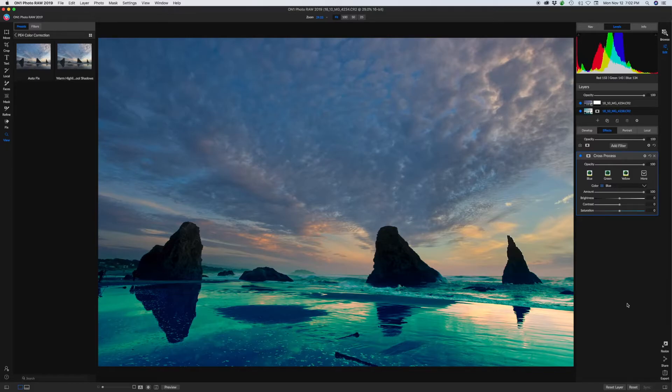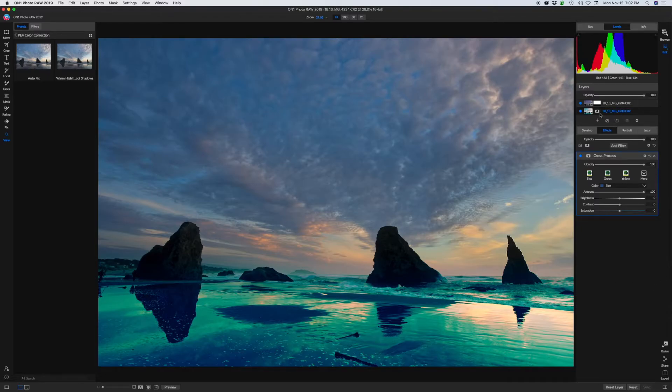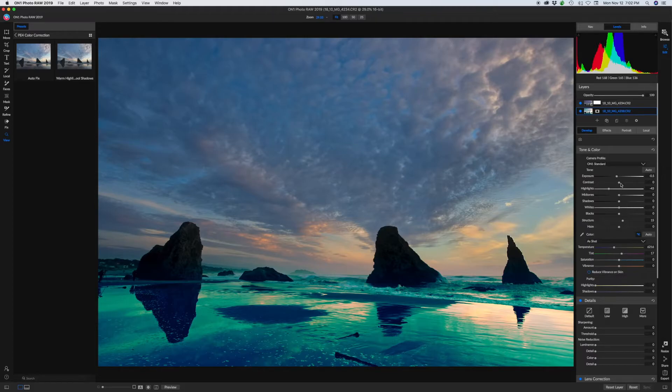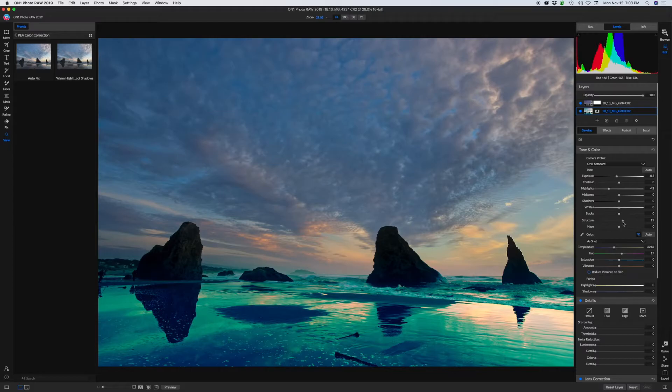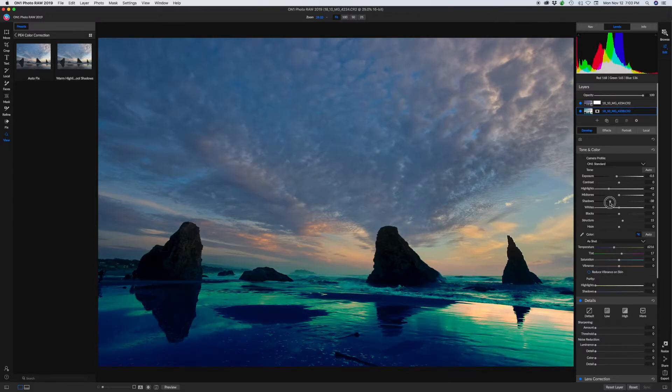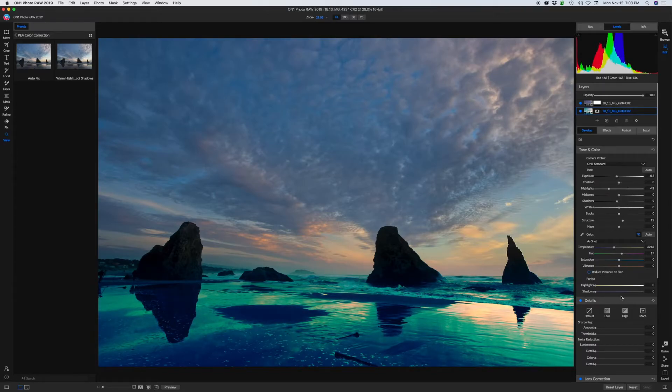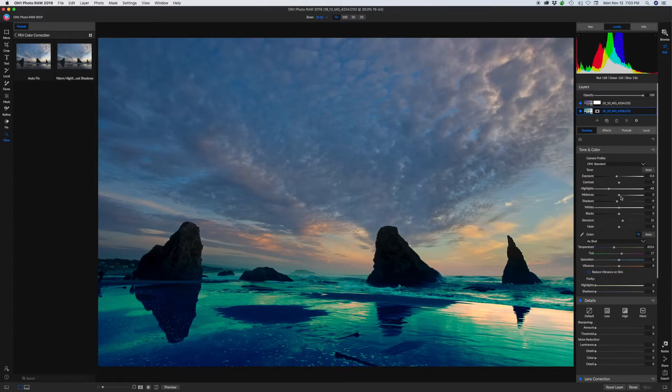So now we've got that effect on that layer. Now we have the effect on there. We can still come back. We're right back. We're still working with the raw image. We can maybe change up the shadows a little bit. And we can do all our adjustments on that raw file with the filter applied and all.